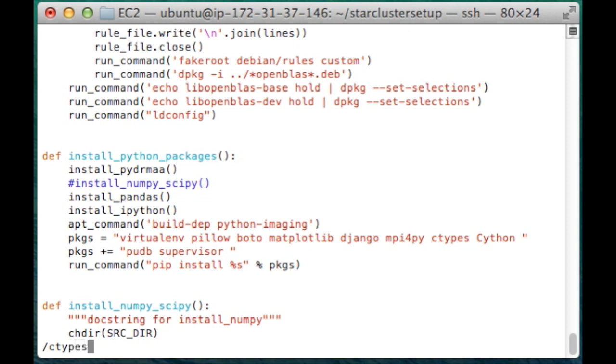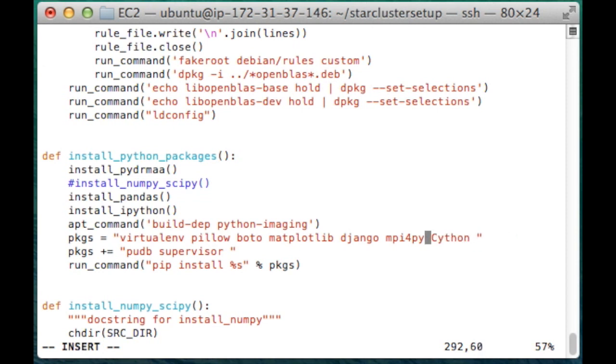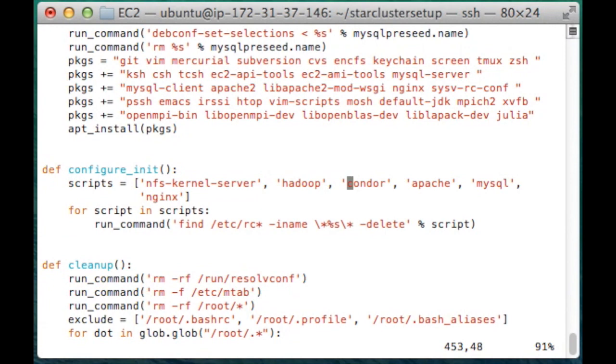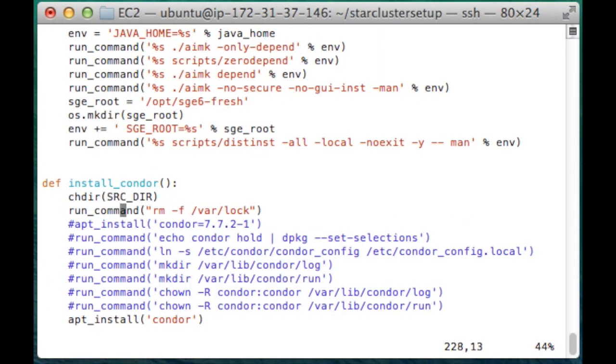I've also noticed the script errors out on ctypes. The latest version of Python has this already as part of the package. Condor has been replaced by htcondor, so I'm just going to find install condor and change the command to install htcondor. That's the script.